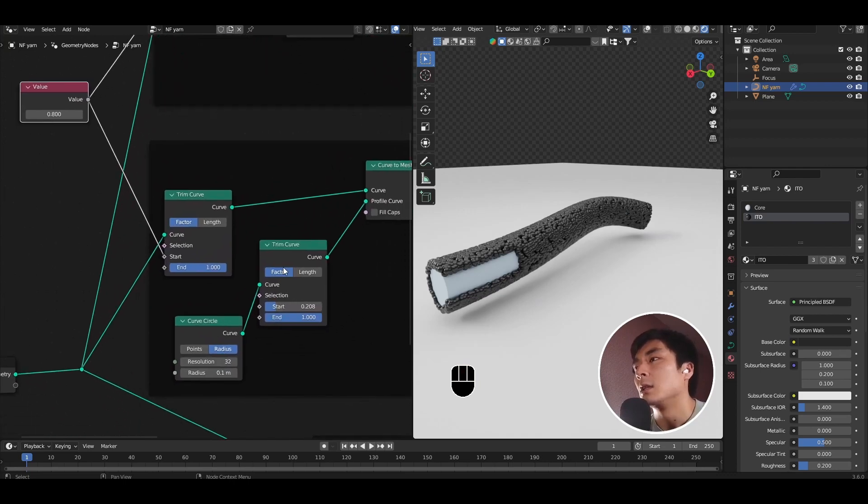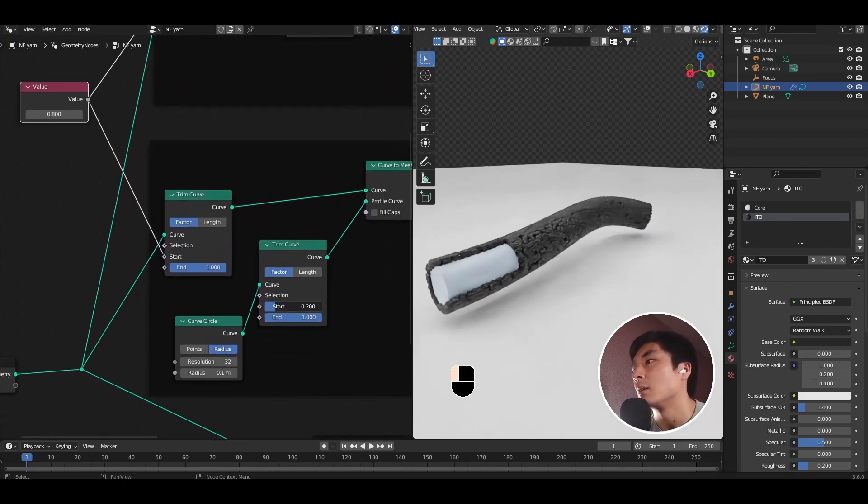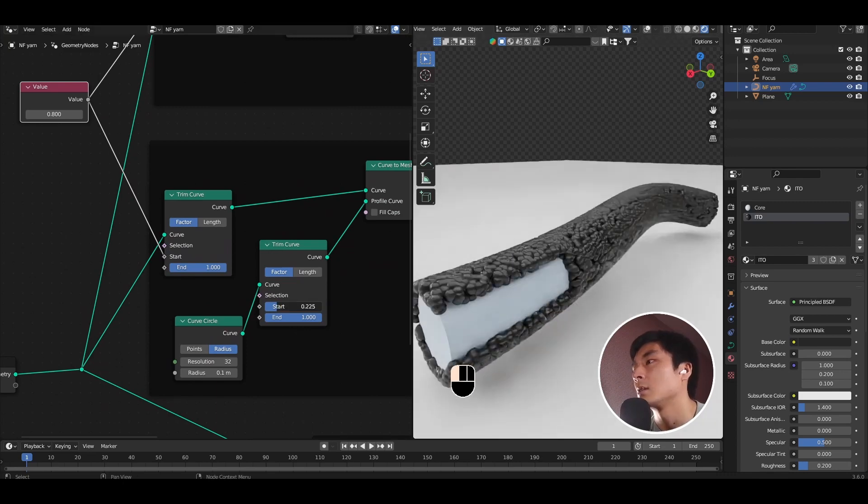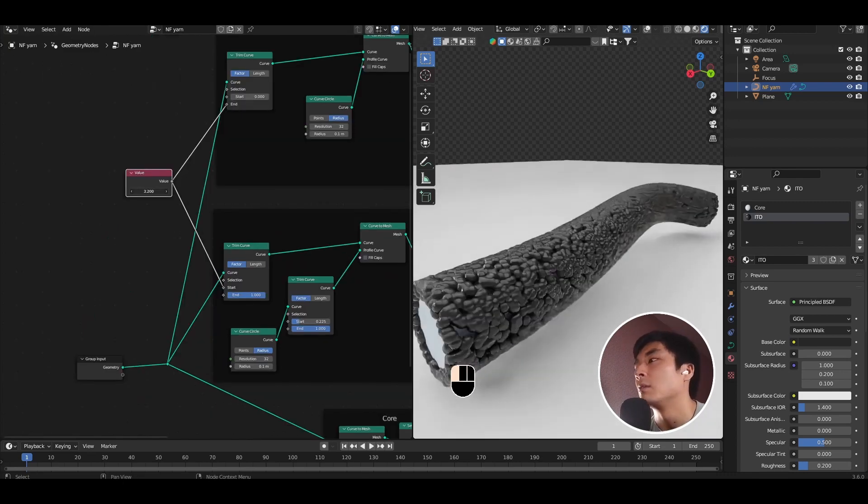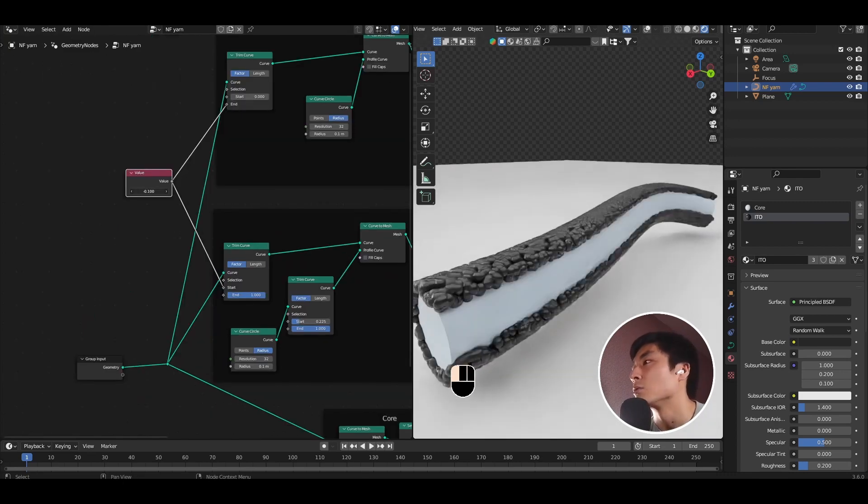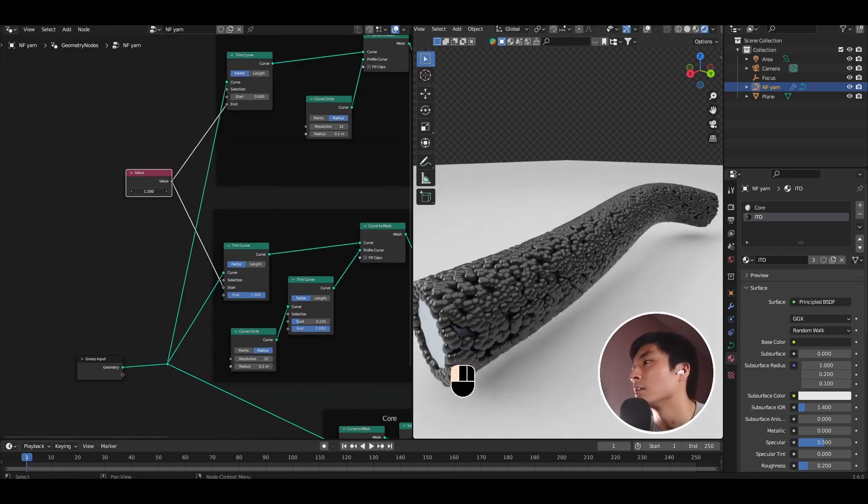And again, using the trim curves that we added before, we can control how that trim section looks like so. And we have full procedural control over how this looks.